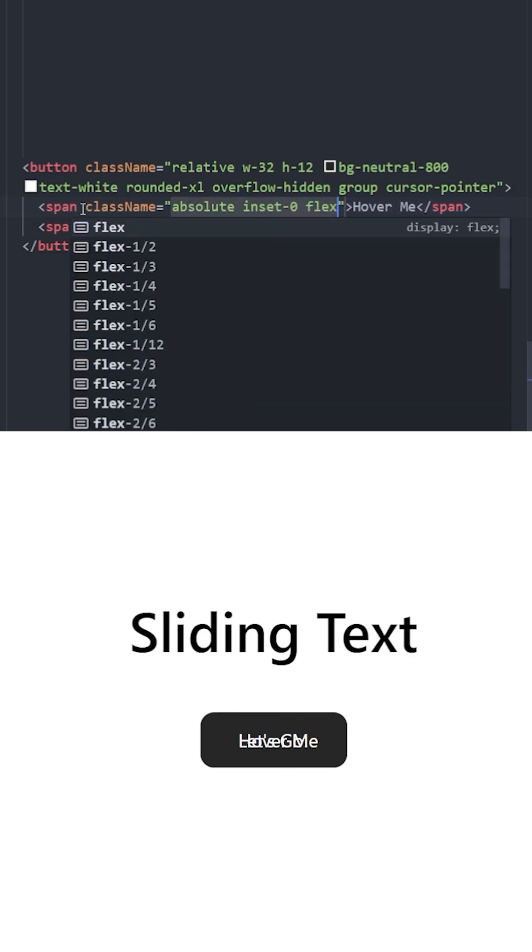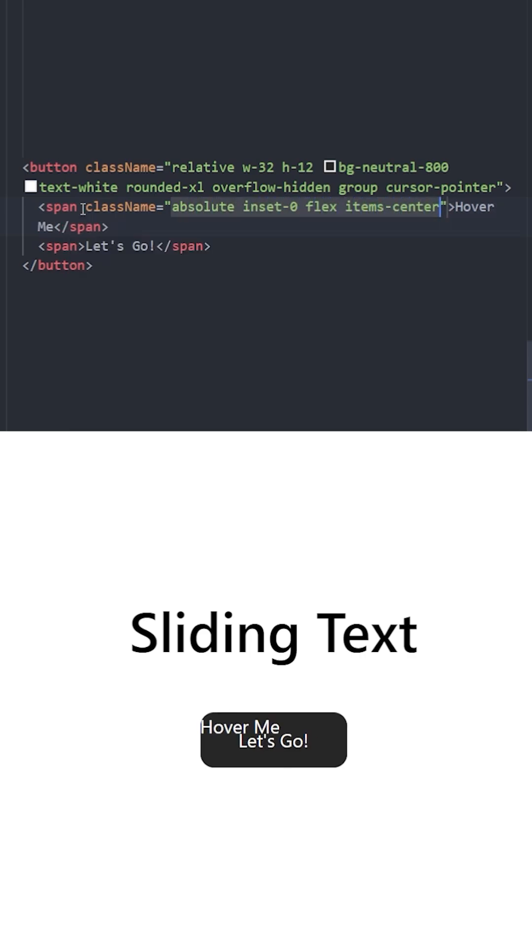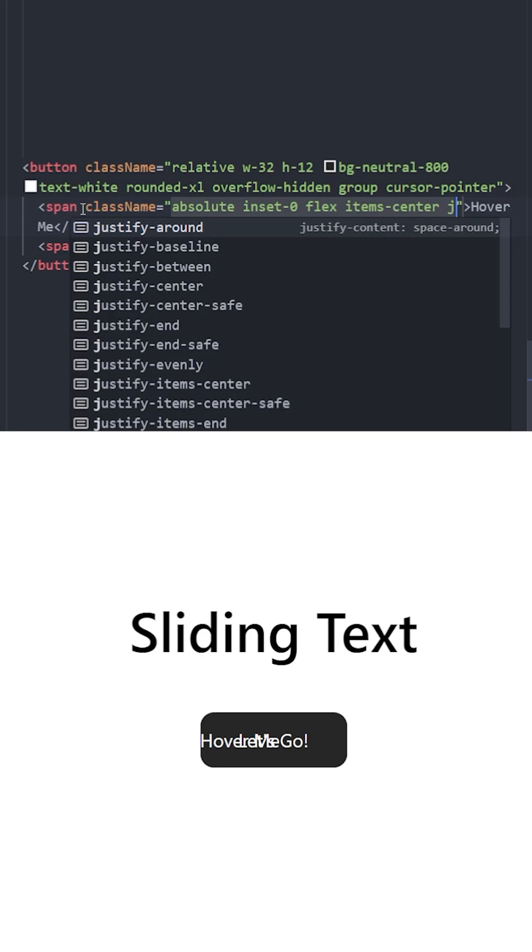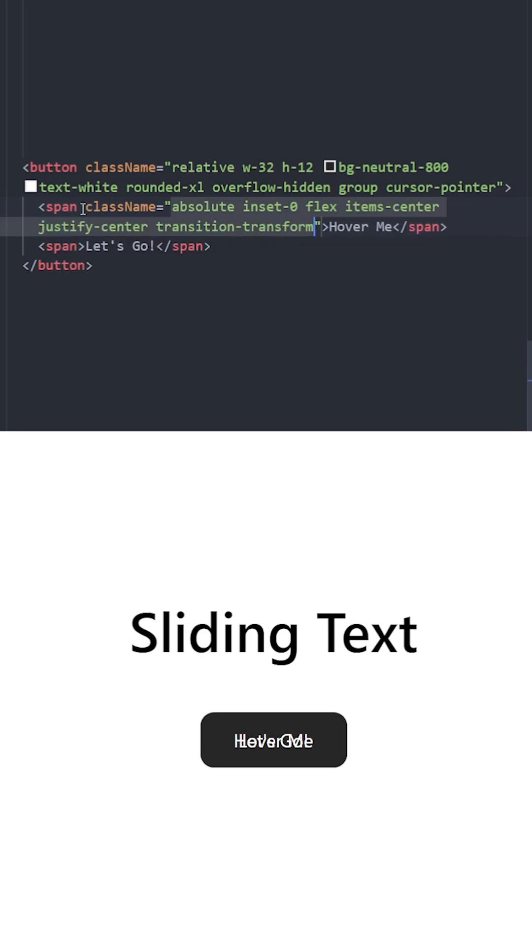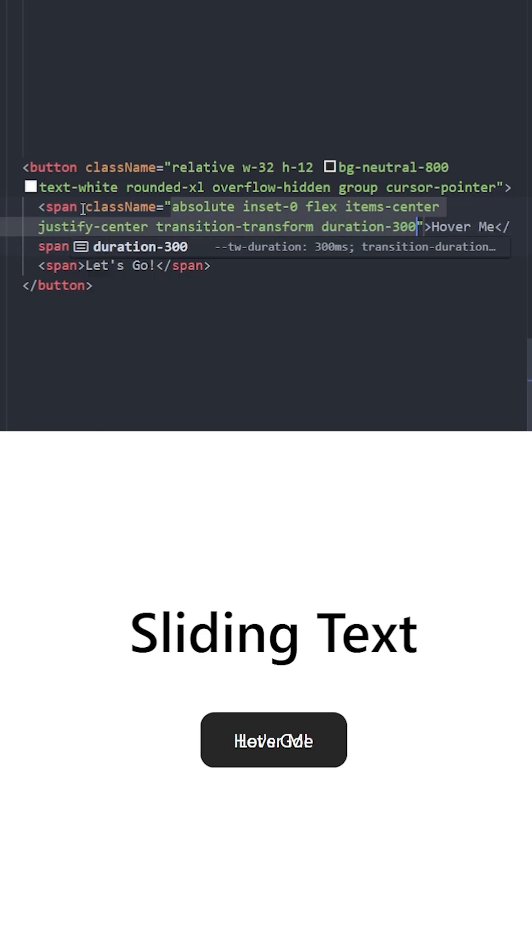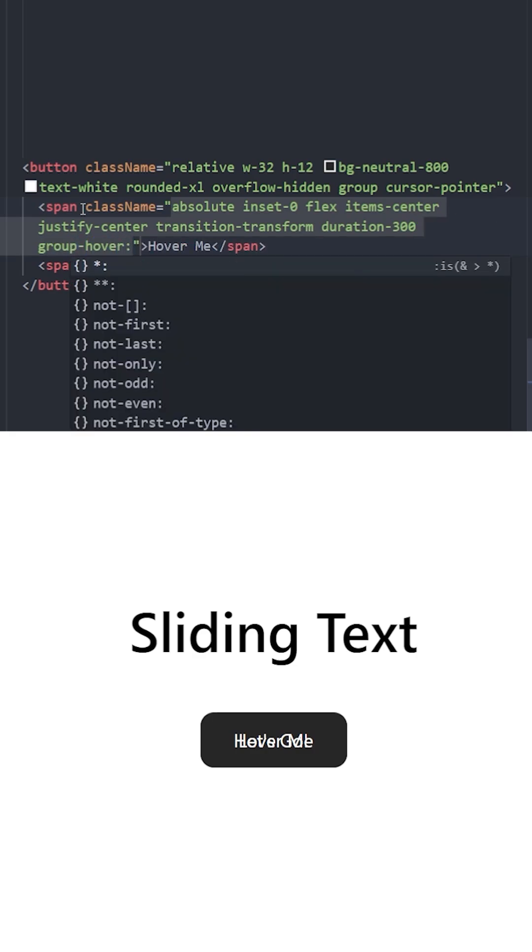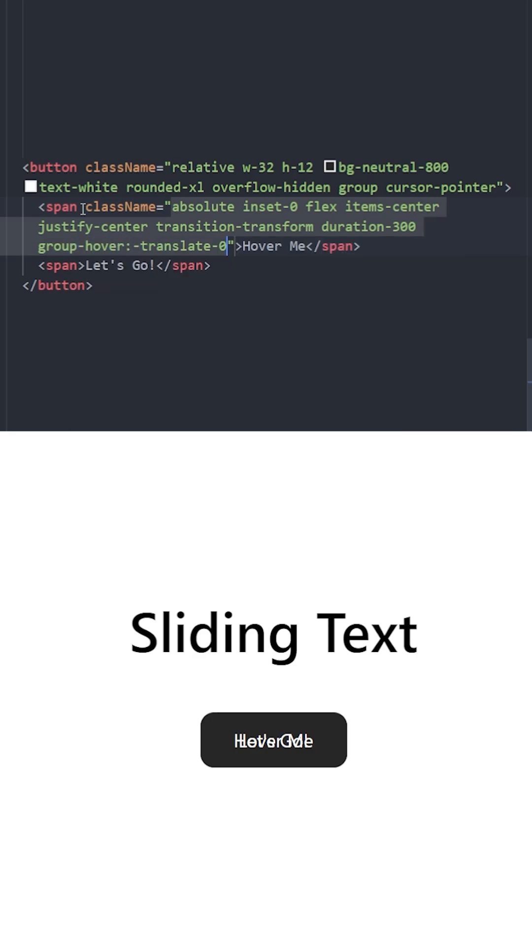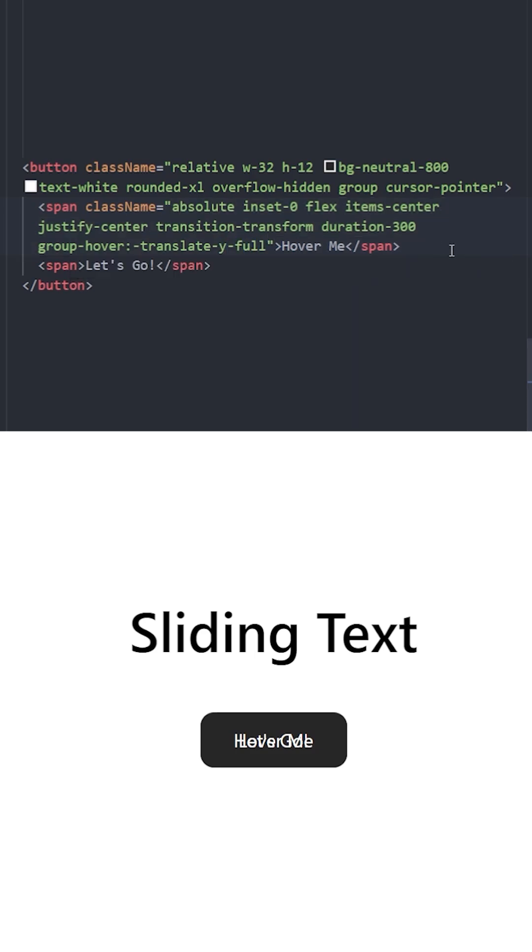Make it a flex container to center the items inside. Let's use transition transform and set the duration of the hover effect to 300. On hover, we're going to use group hover and move this text to the top, so we can use minus translate y full. Right now if I hover over it, you can see the text is moving to the top.